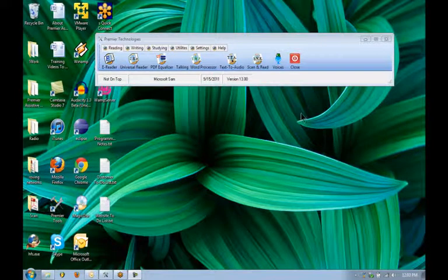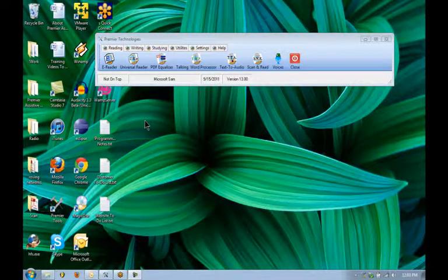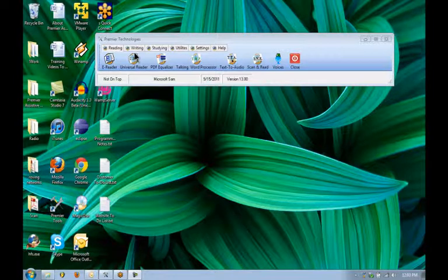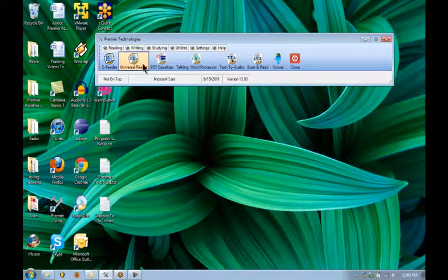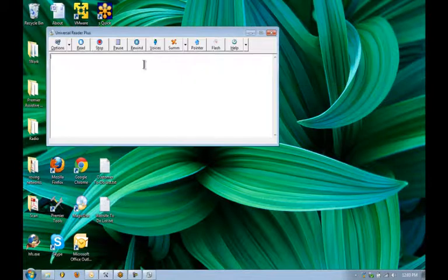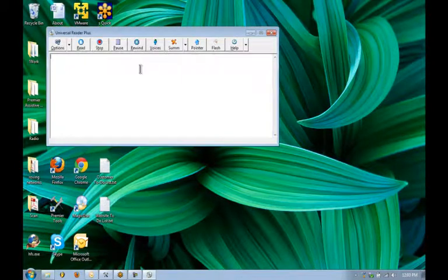Hi and welcome to Premier Literacy's tutorial on Universal Reader. We're going to start off this tutorial by clicking on the Universal Reader icon in the Premier toolbar. You'll see it here. Click on that and the Universal Reader window comes up.